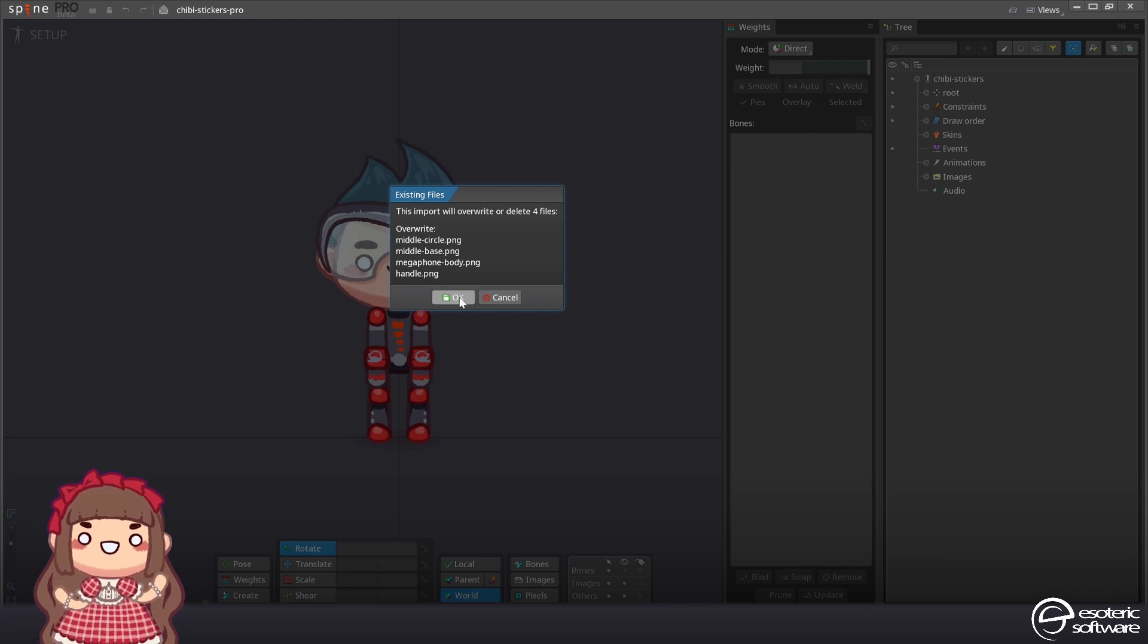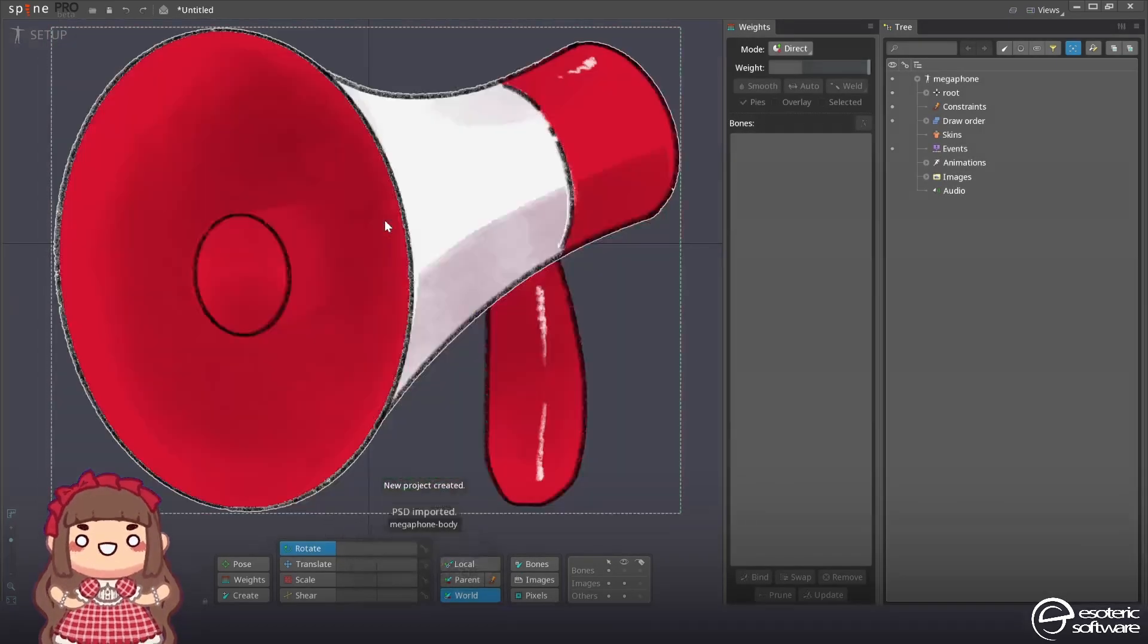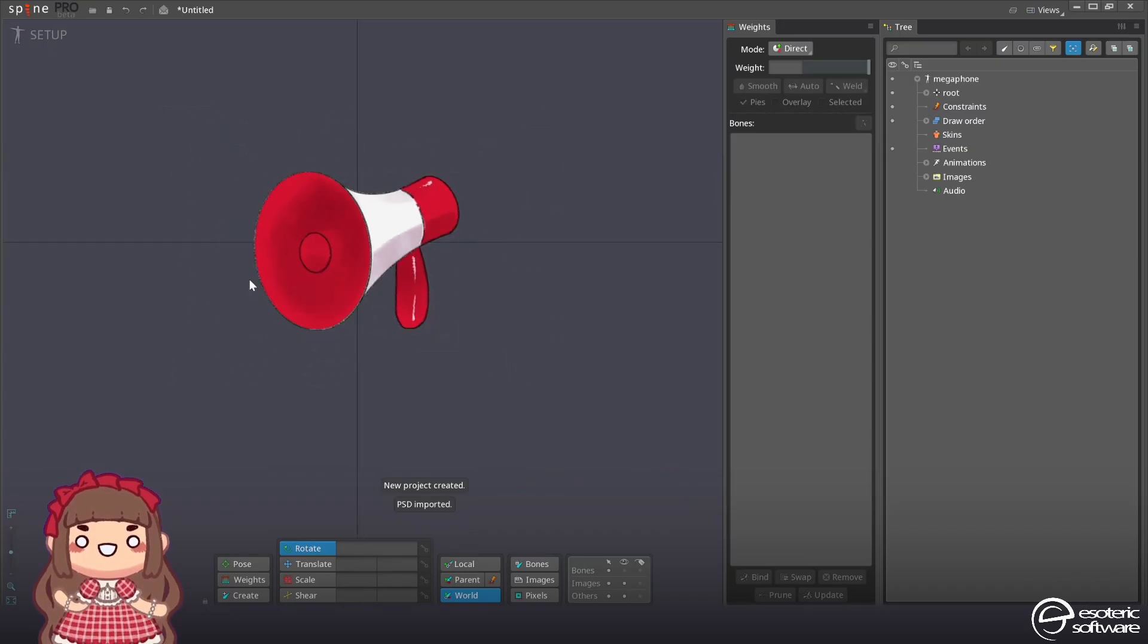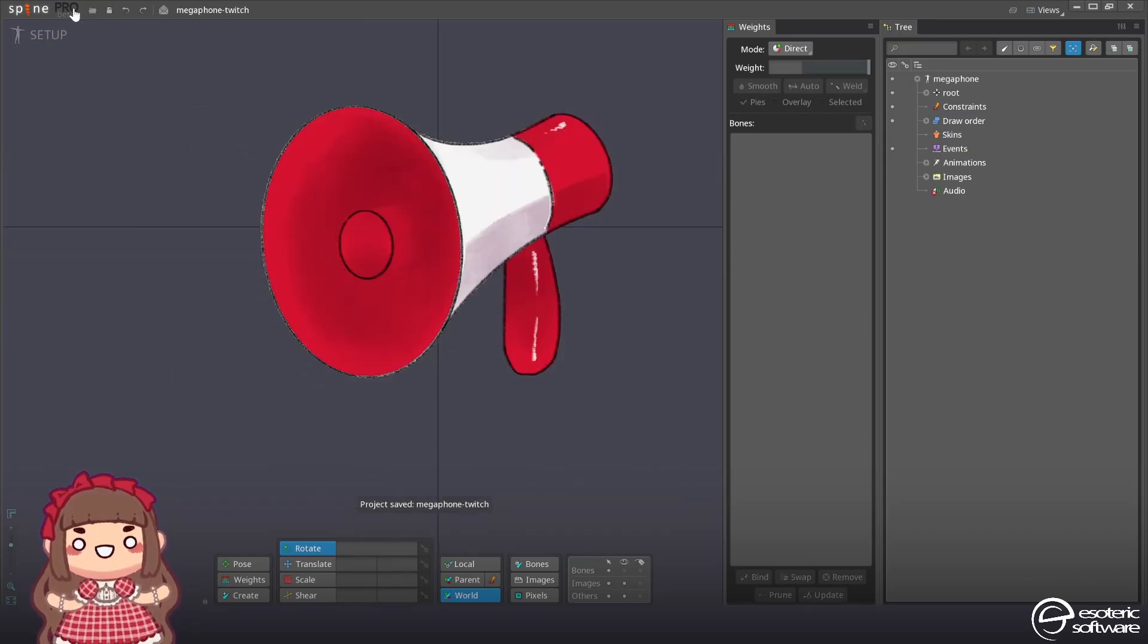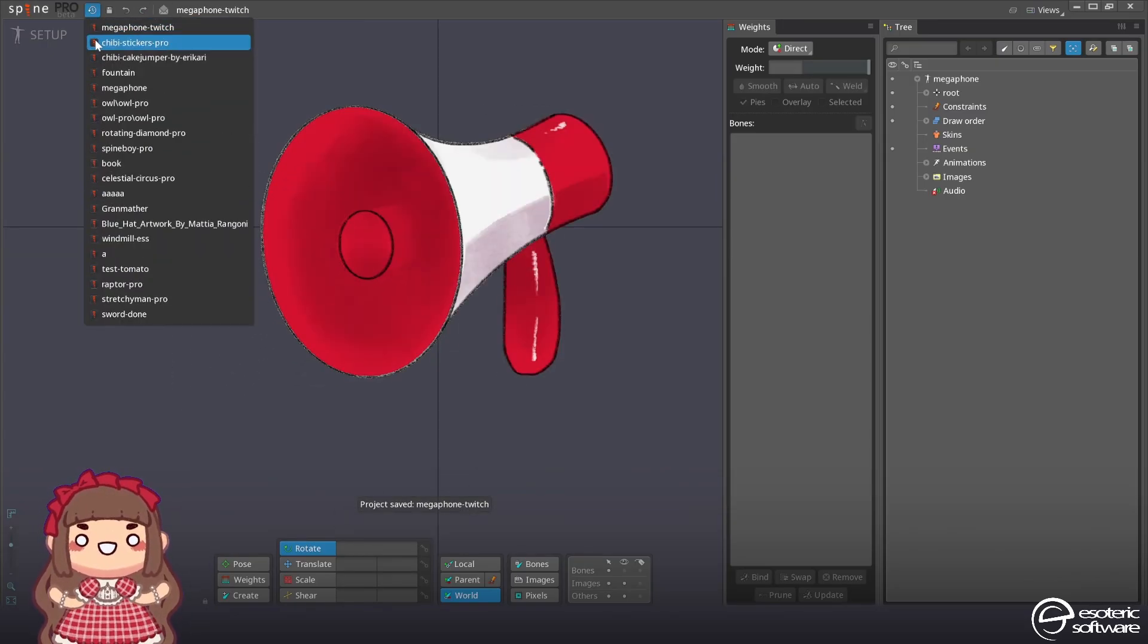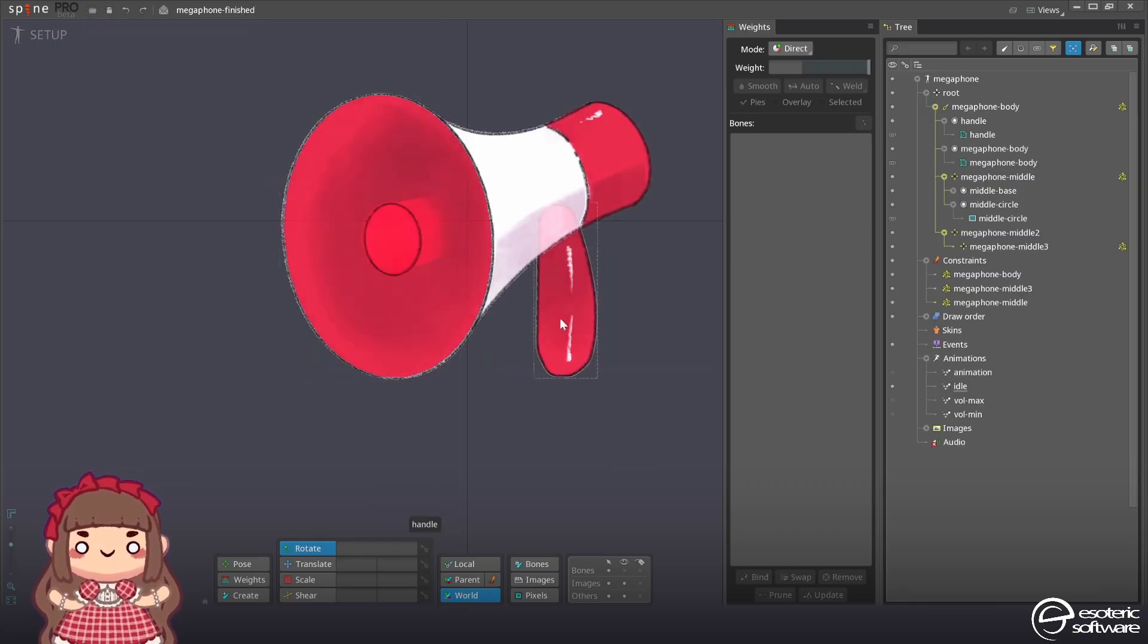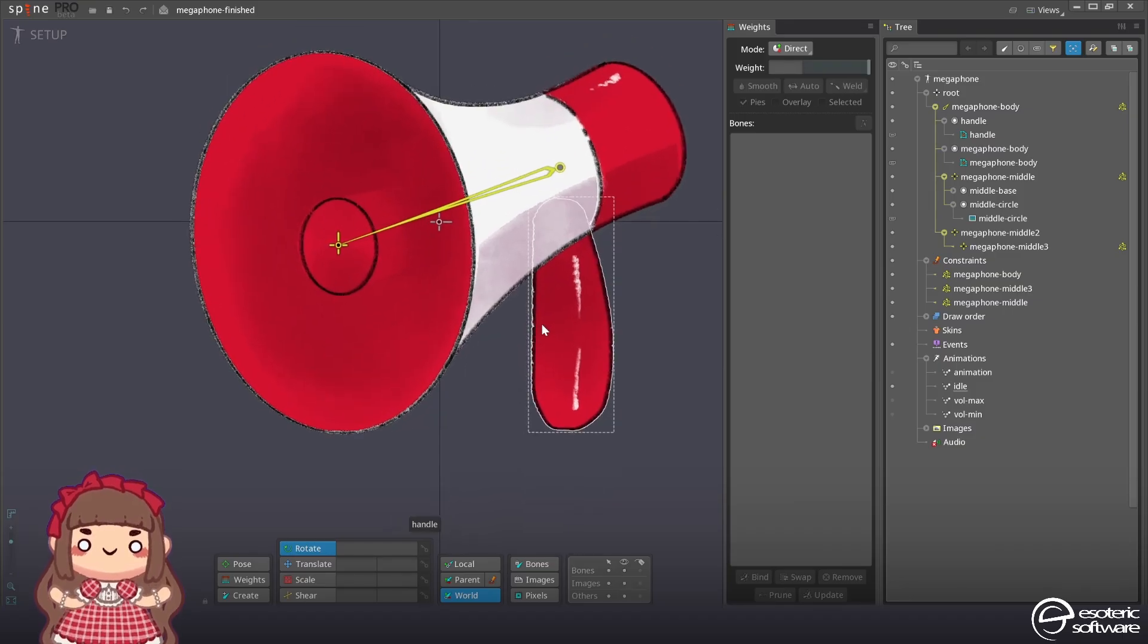Yes, I know I already had those images. There it exports. That's my megaphone. And we have the twitch version. Then I'll open the other version, the one that has finished. So we can see the finished structure how it's gonna look like.